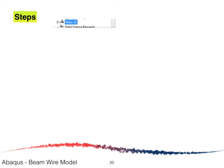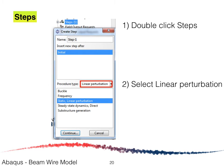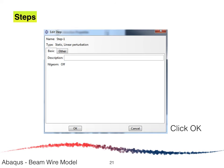Next, double-click on Step to open the Create Step window. Select Linear Perturbation and click Continue. When the Edit Step window appears, no changes are needed — just click OK. This completes the step definition.